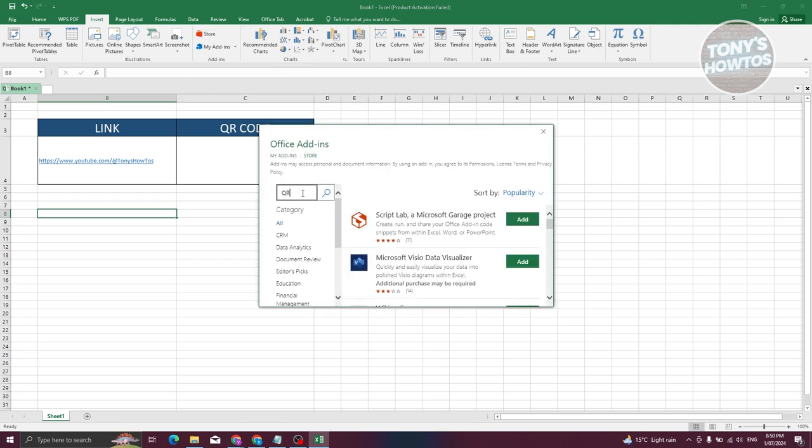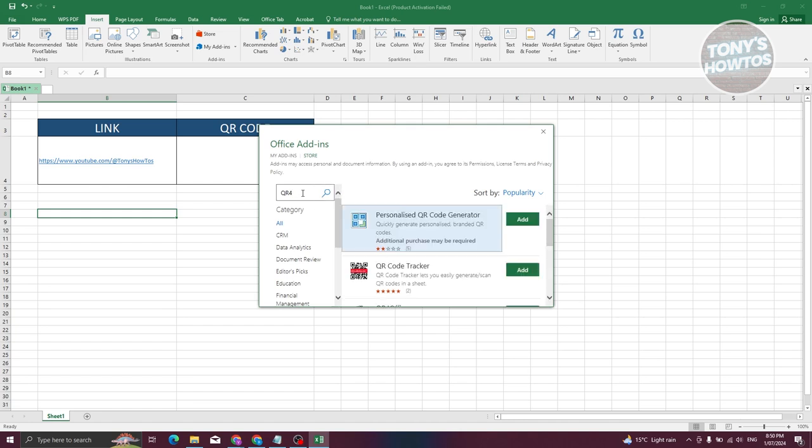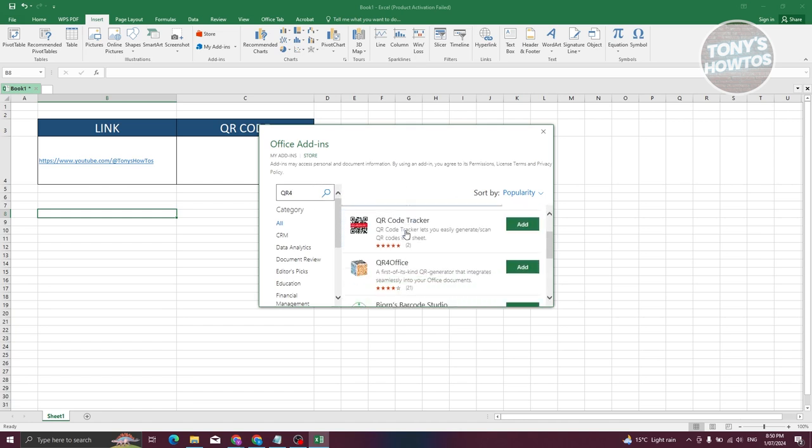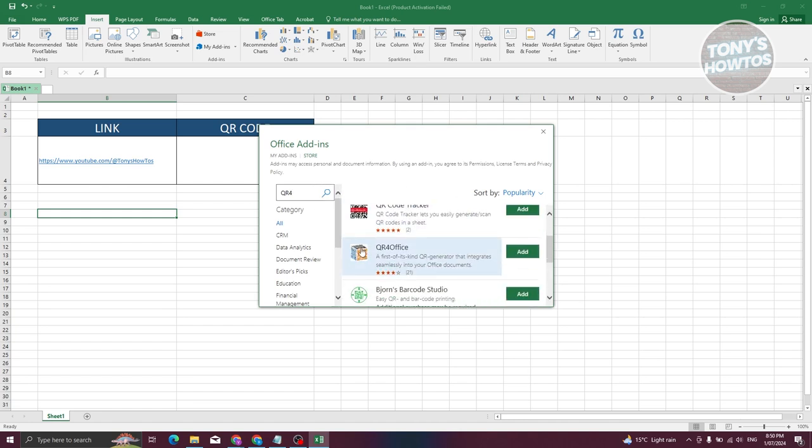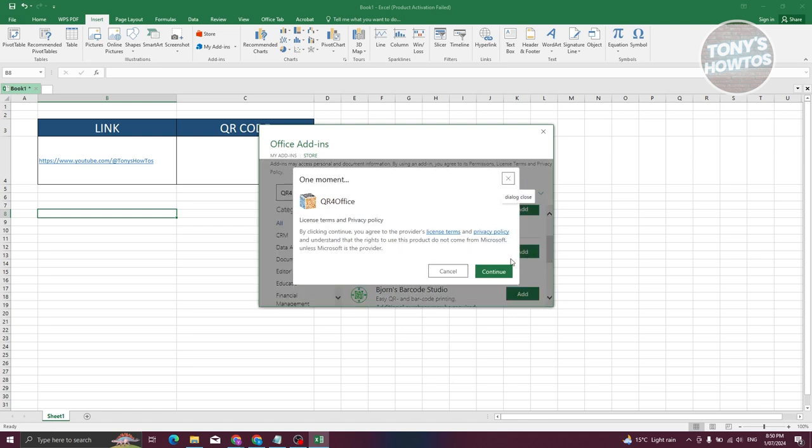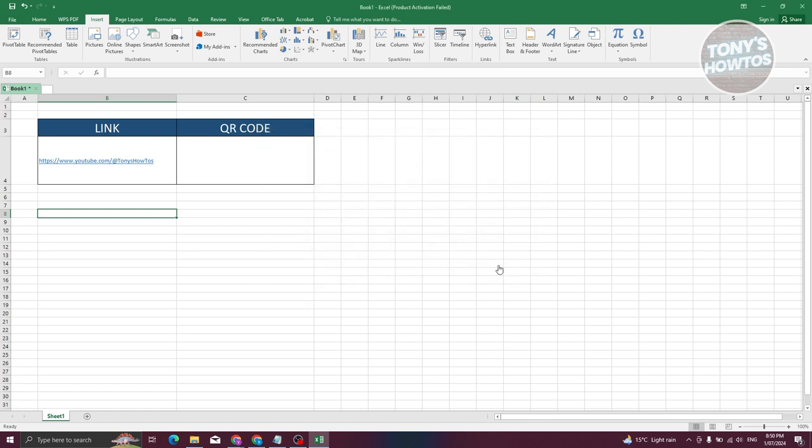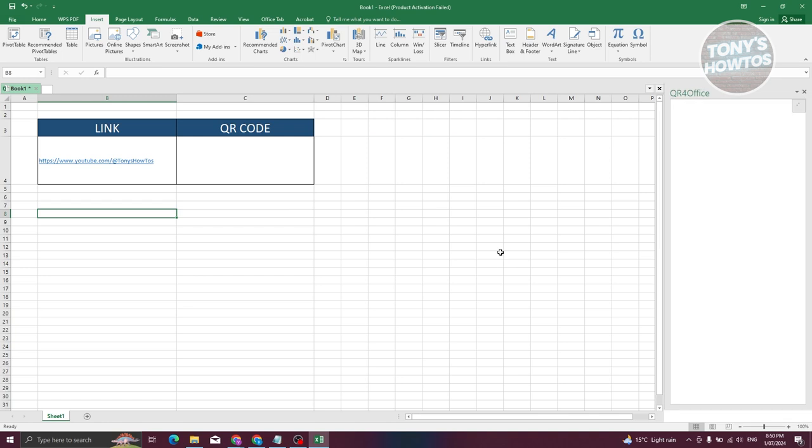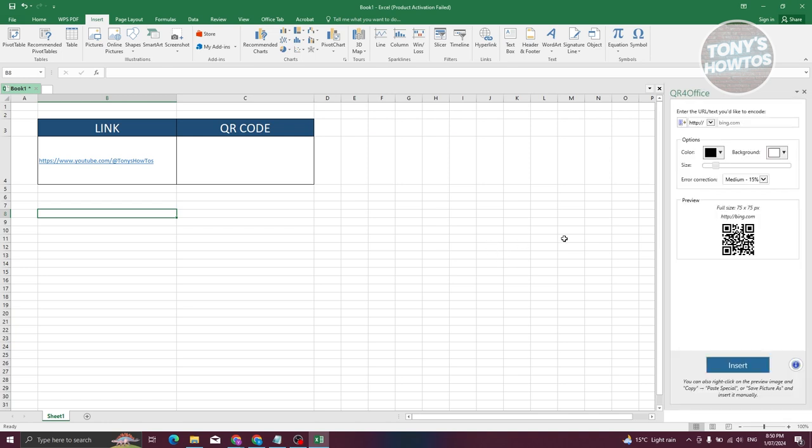Now scroll down a bit here and look for QR4 Office. Let's click on Add, and from here click on Continue. Now this should actually add this add-in here, which you can now start using.